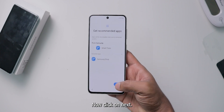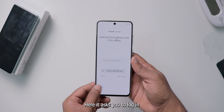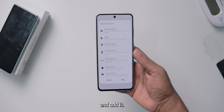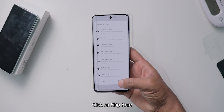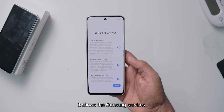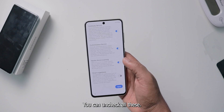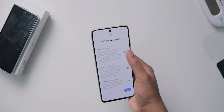Now click on next. Here it asks you to log in with your Samsung account. You can skip this step and add it later in settings — there is no issue with that. Click on skip. Here it shows the Samsung services; you can uncheck all of these, then click on next.